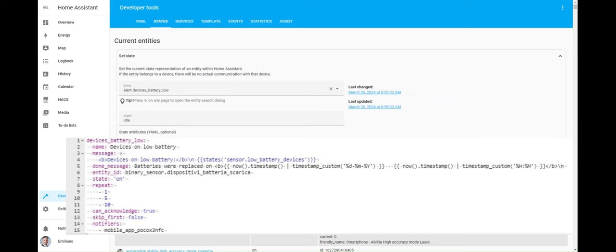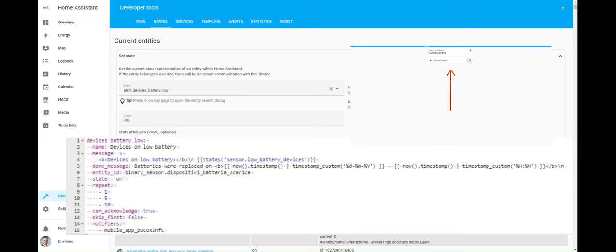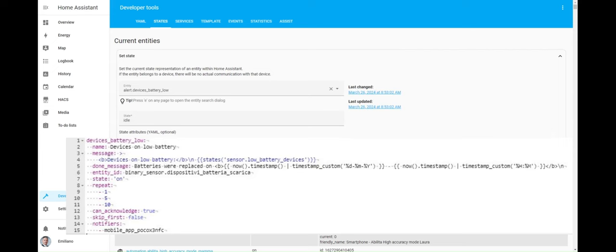According to documentation, the can acknowledge parameter should control whether the notification can be acknowledged, set to false if the alert should not be knowledgeable. I've conducted some tests and even when this parameter is set to false, it's still possible to acknowledge it. Perhaps I didn't fully understand how it should behave, or maybe there are some bugs. Feel free to share your thoughts about it in the comments section.